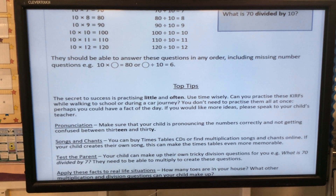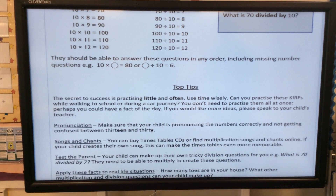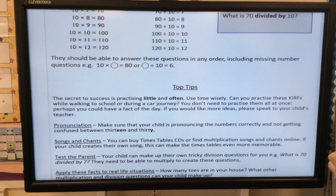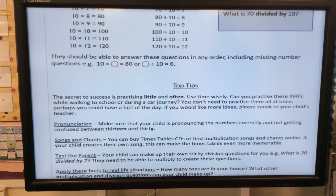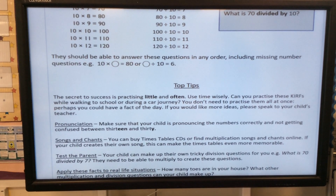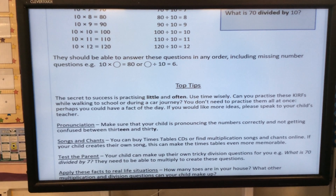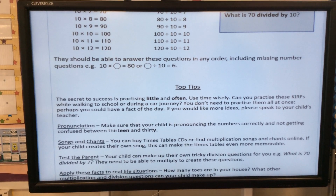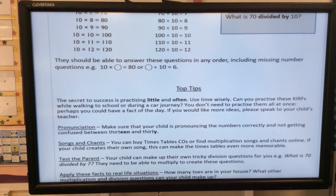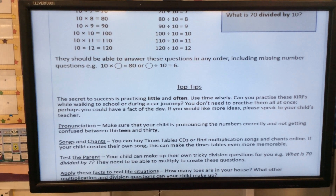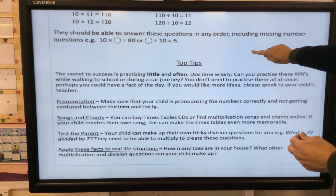The secret to success is practising little and often. Use time wisely — can you practise these facts while walking to school or during a car journey? You don't need to practise them all at once. Perhaps you could have a fact of the day. If you would like more ideas, please speak to myself or Miss Jenkins.